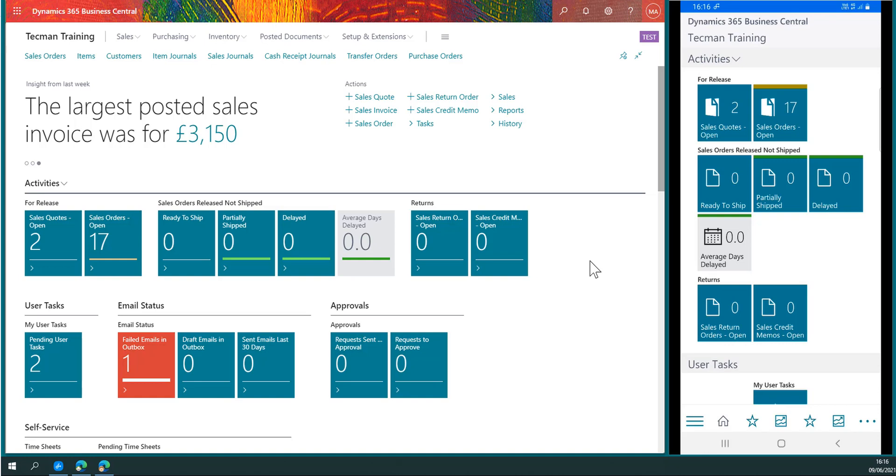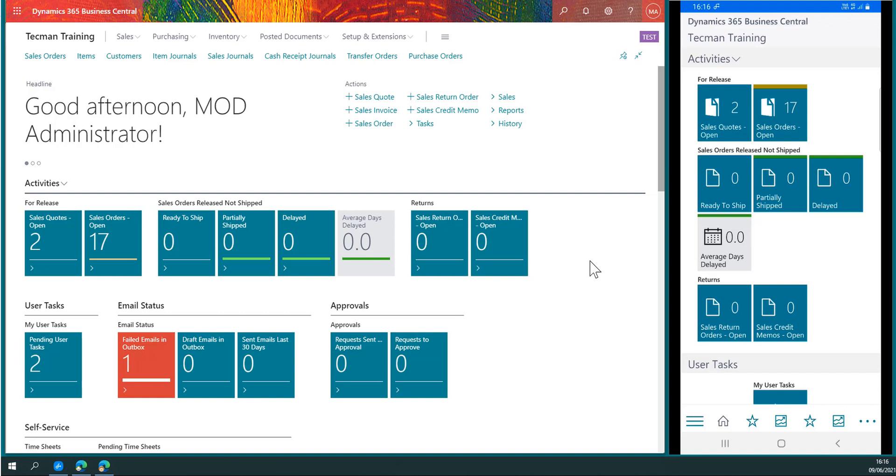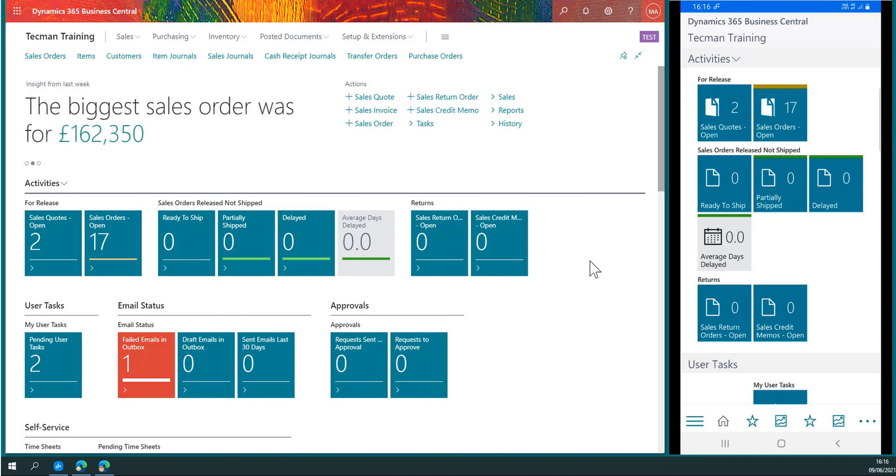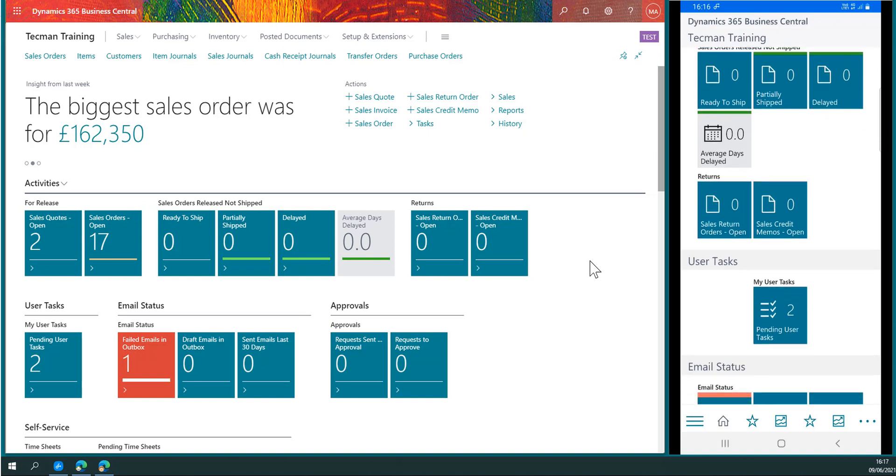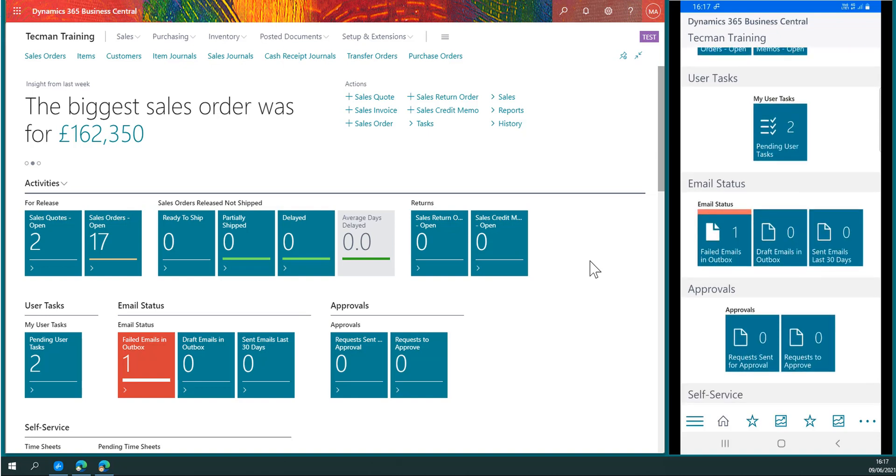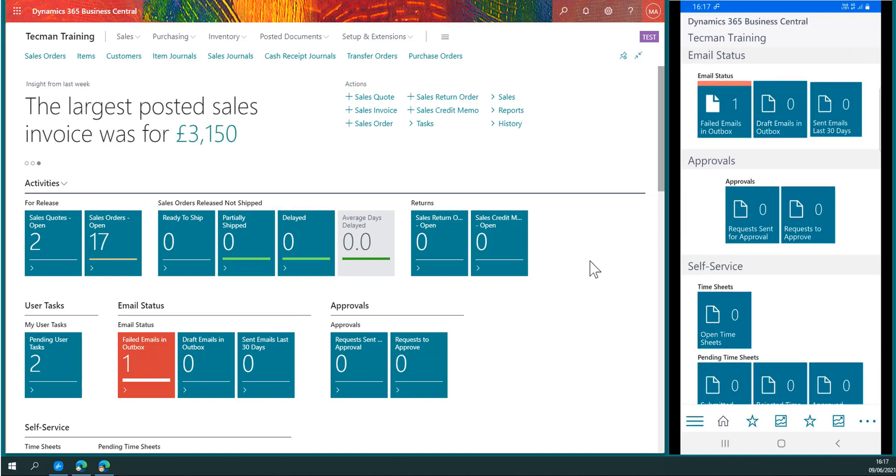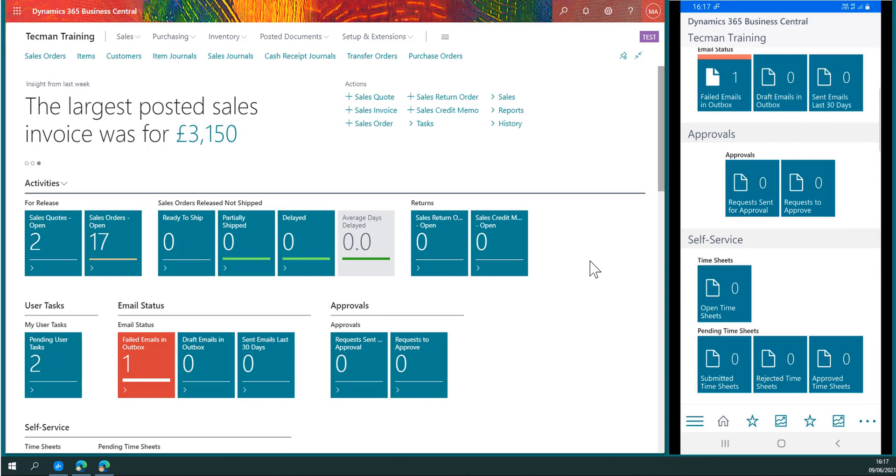Welcome to this video looking at how the app for Business Central can help users involved in the approvals process using workflows. On the left side we see Business Central with the usual web client. On the right side I have the app for Business Central, showing access to the same company in the same database with the same permissions in real time.